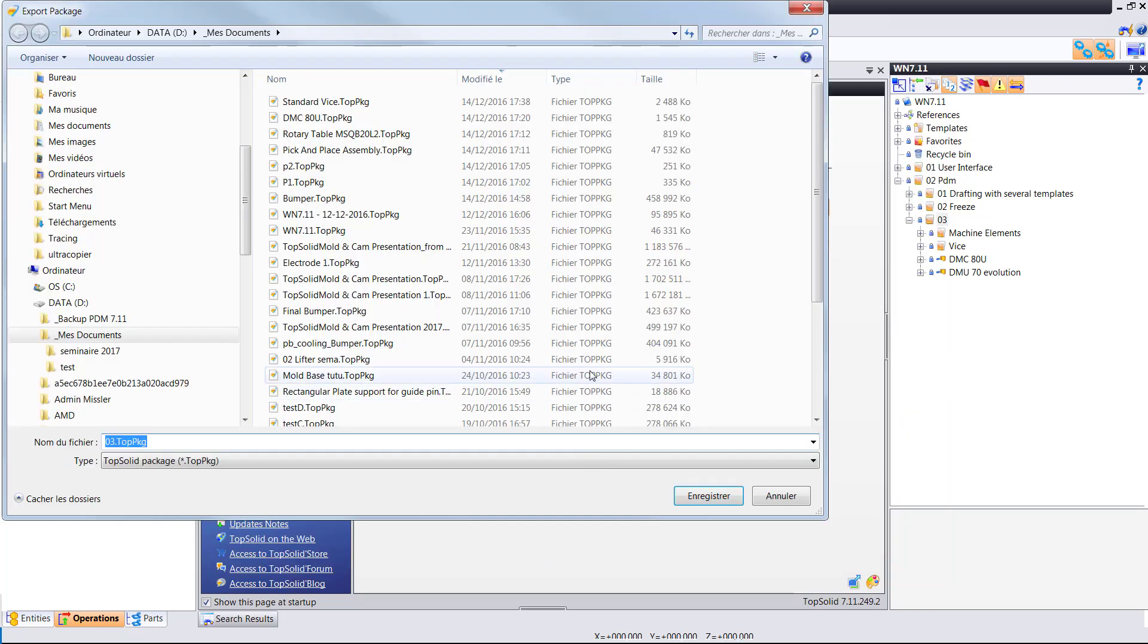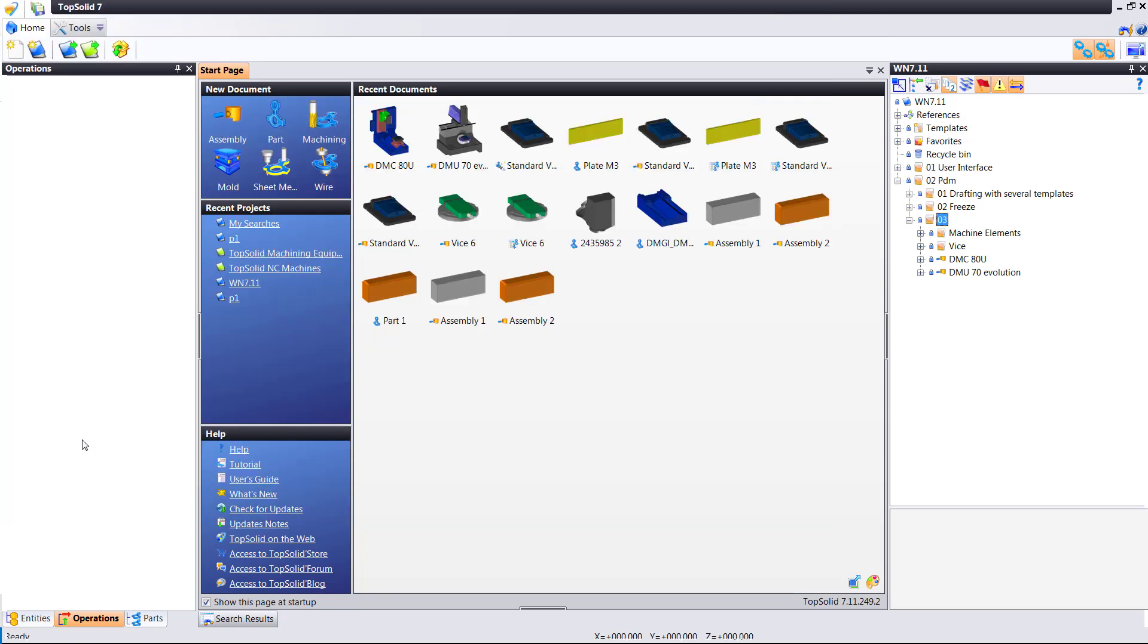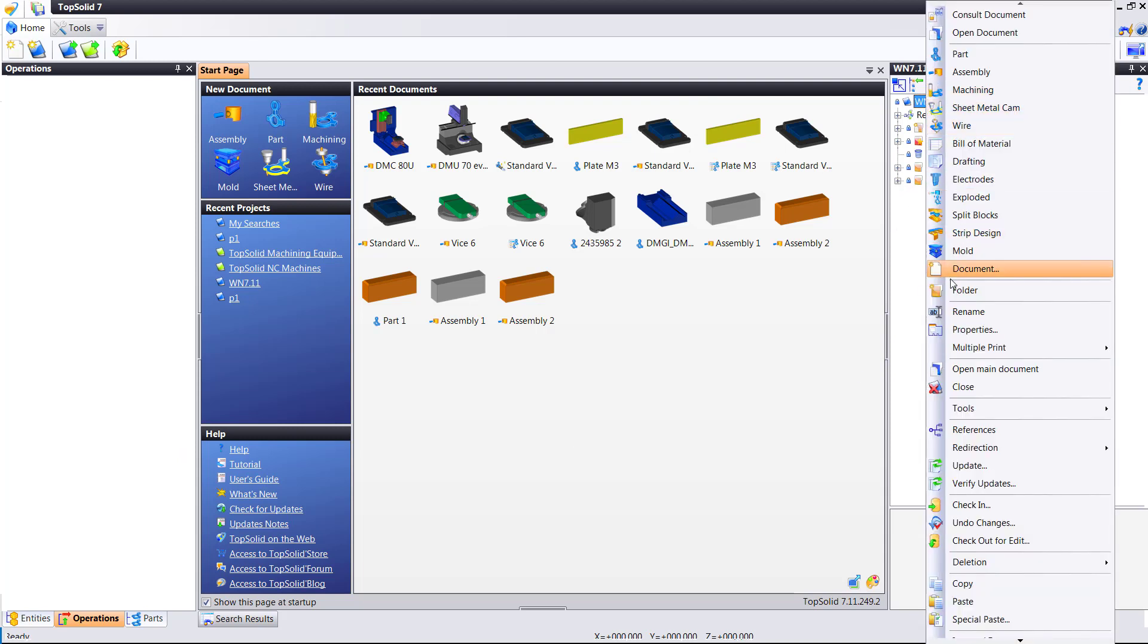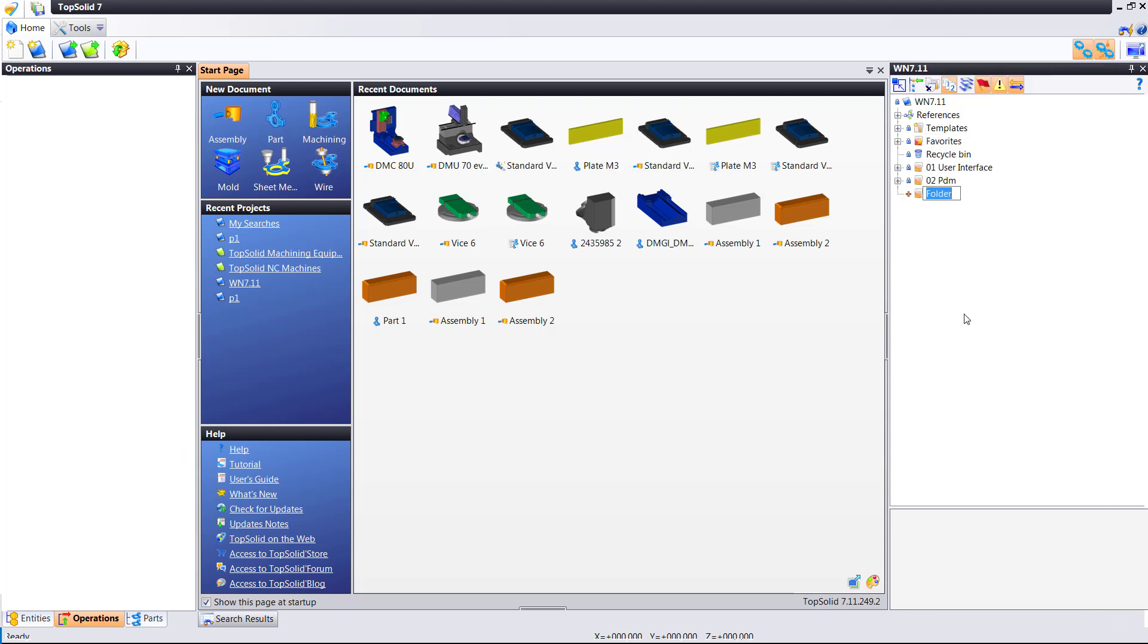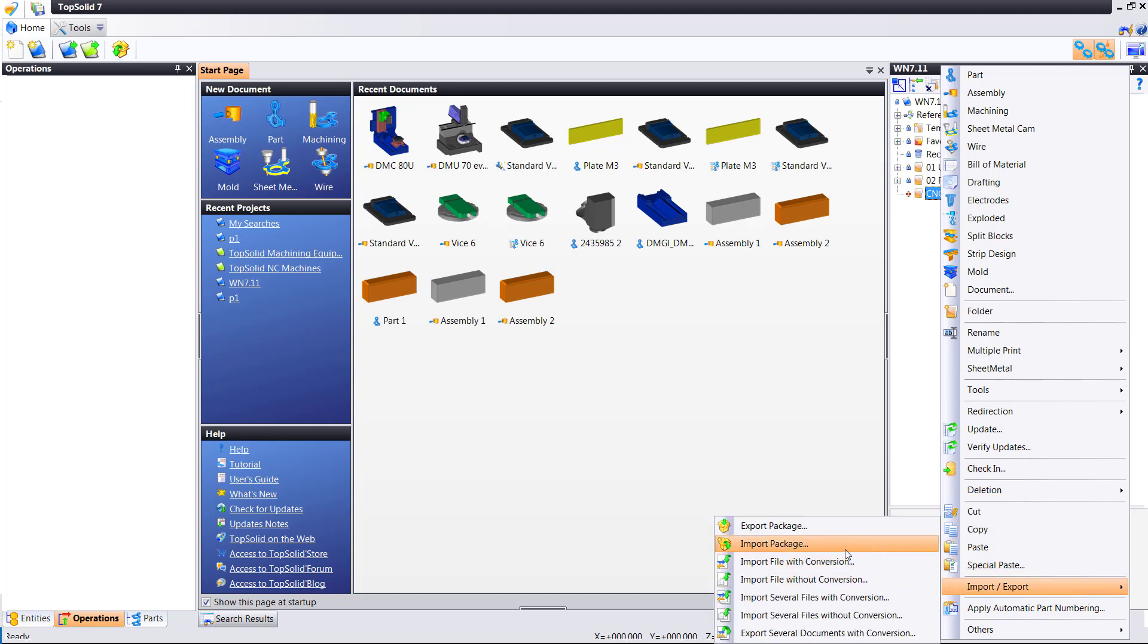So here I right clicked on my folder. I'm going to export everything. Devices, the machine assemblies, everything as, let's call it cnc.top package. From there, I'm going to make a new folder within the same project and this could be in a new project. It doesn't really matter. We're going to call it CNC and then I'm going to right click on the folder and go ahead and import.